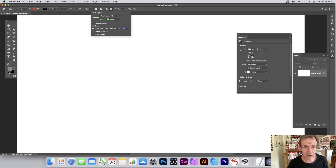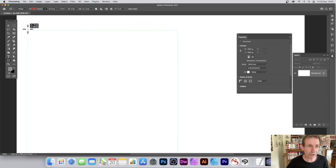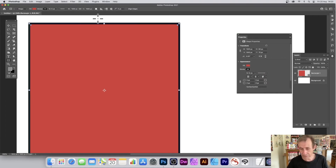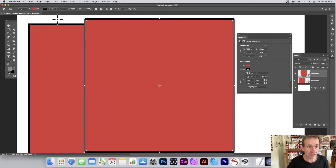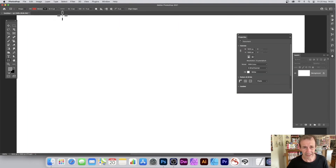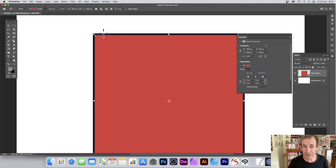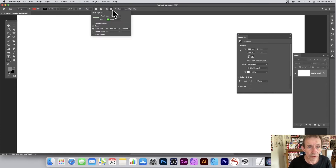With Fixed Size, you can set exact dimensions — for example 1000 by 1000 pixels. Then just click the document, drag, and release to get your thousand-by-thousand square. You can repeat that multiple times. The key thing is to click, drag, and release in that order, otherwise it won't work.